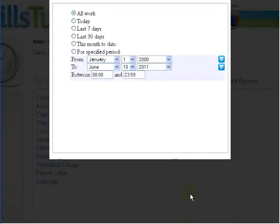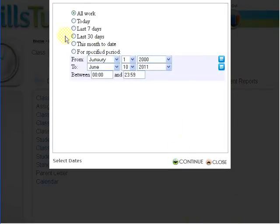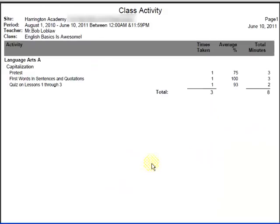The next window that's going to pop up is our select dates window. There are a bunch of pre-defined dates that you can select from. In this example, I am going to select a specified period, set my dates accordingly, and then click continue.